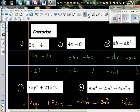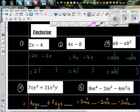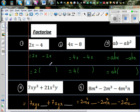Let's factorize. The first question is 2x minus 4. I have done some of the steps so we can do the remaining. When you factorize, what they are asking you to do is to take away the common factor.